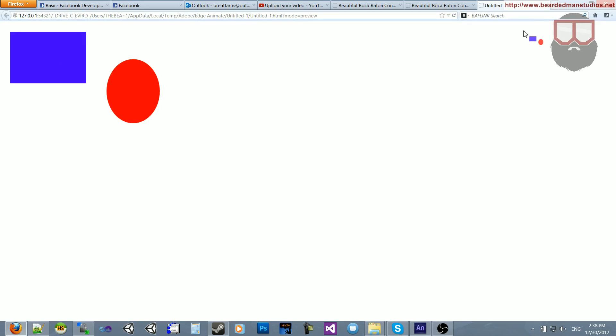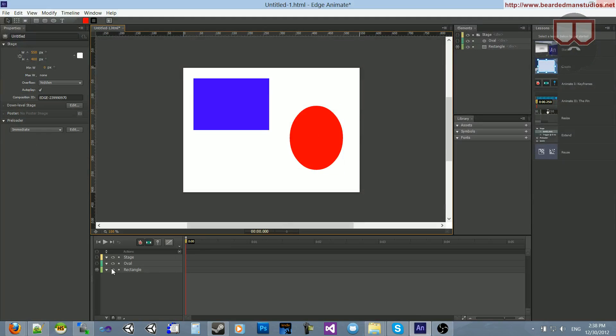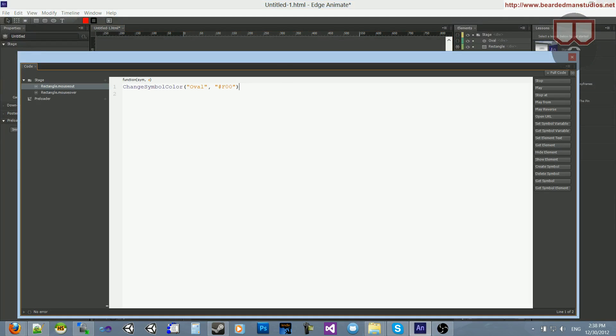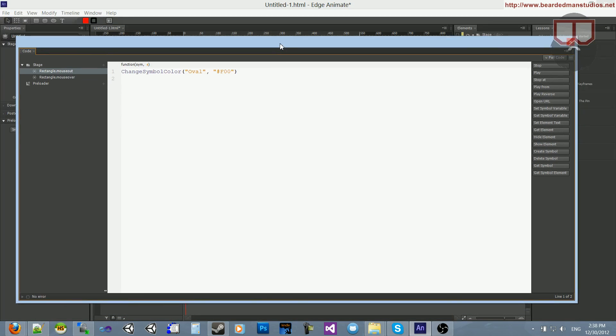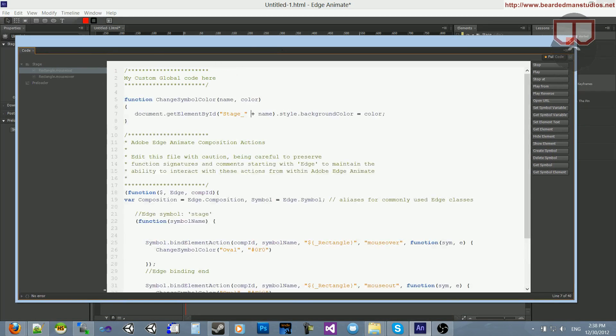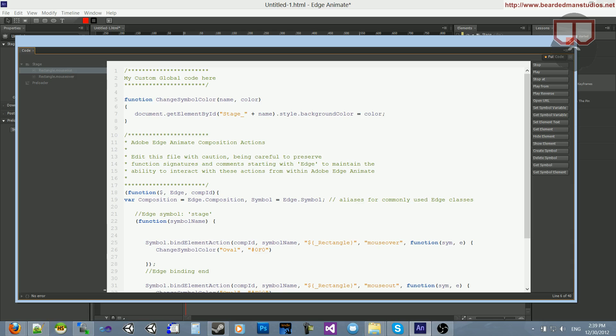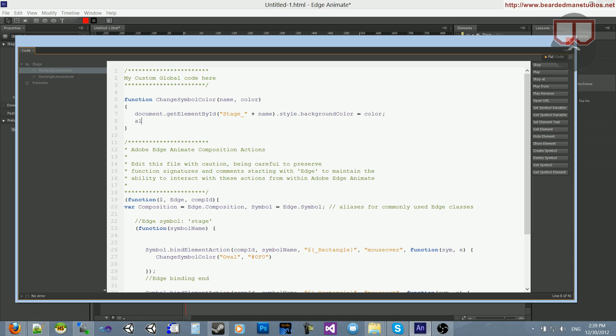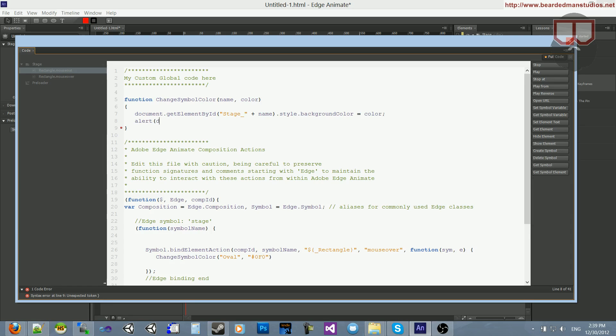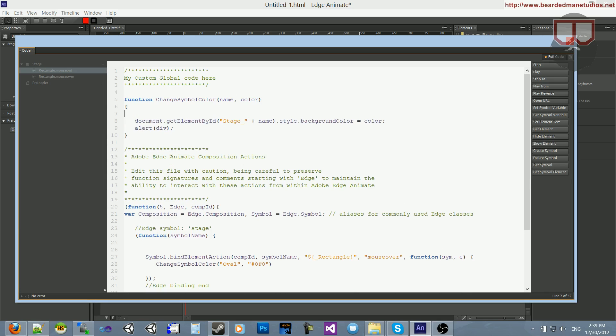Now, just to prove a point, I want to go ahead and jump back in here. Control-E to bring up my code. Go to full code. And before I do this, I want to say, alert div. And I want to show you that Stage is indeed in front, and I'm not doing any trickery.